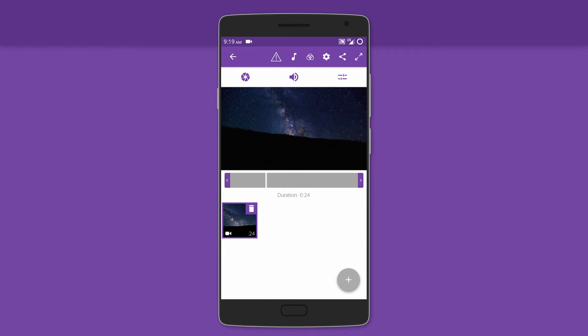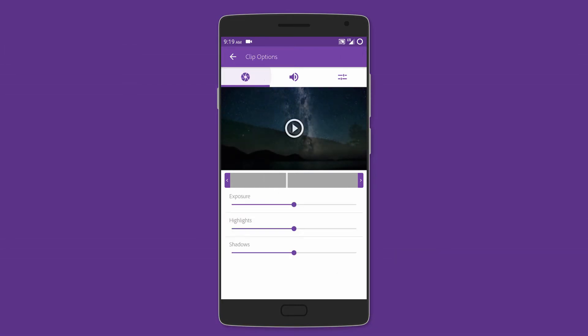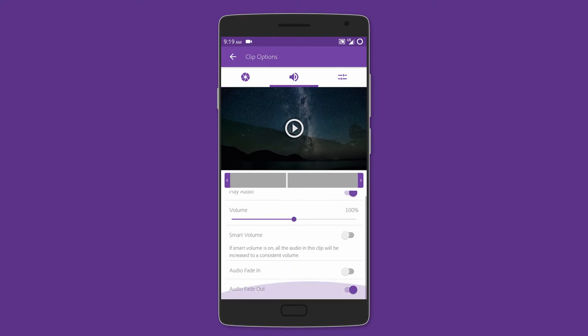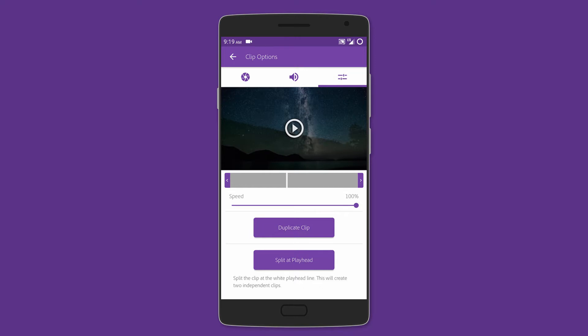For editing, you get all the necessary functions - like you can change the exposure, highlights, and shadows of the video. You can adjust the audio volume and also add audio fade in and fade out.